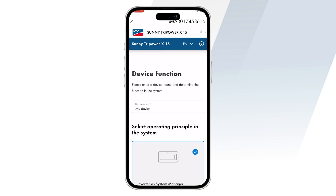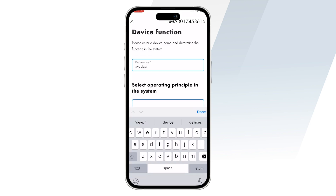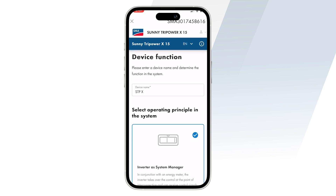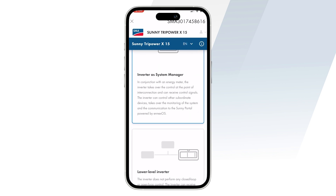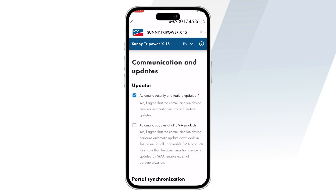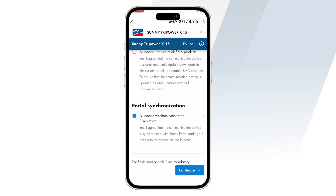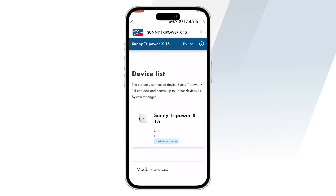After this, you can assign your device a name and you can also set the STPX as either a system manager or a lower-level inverter. You can also set automatic updates if needed.